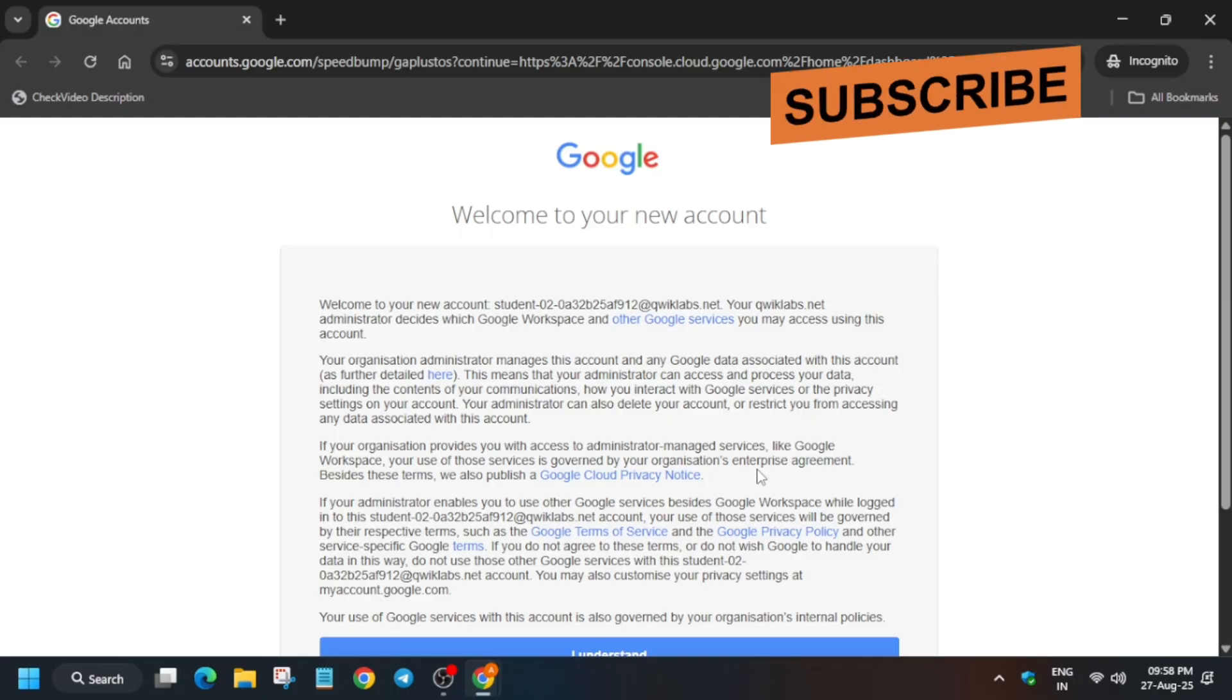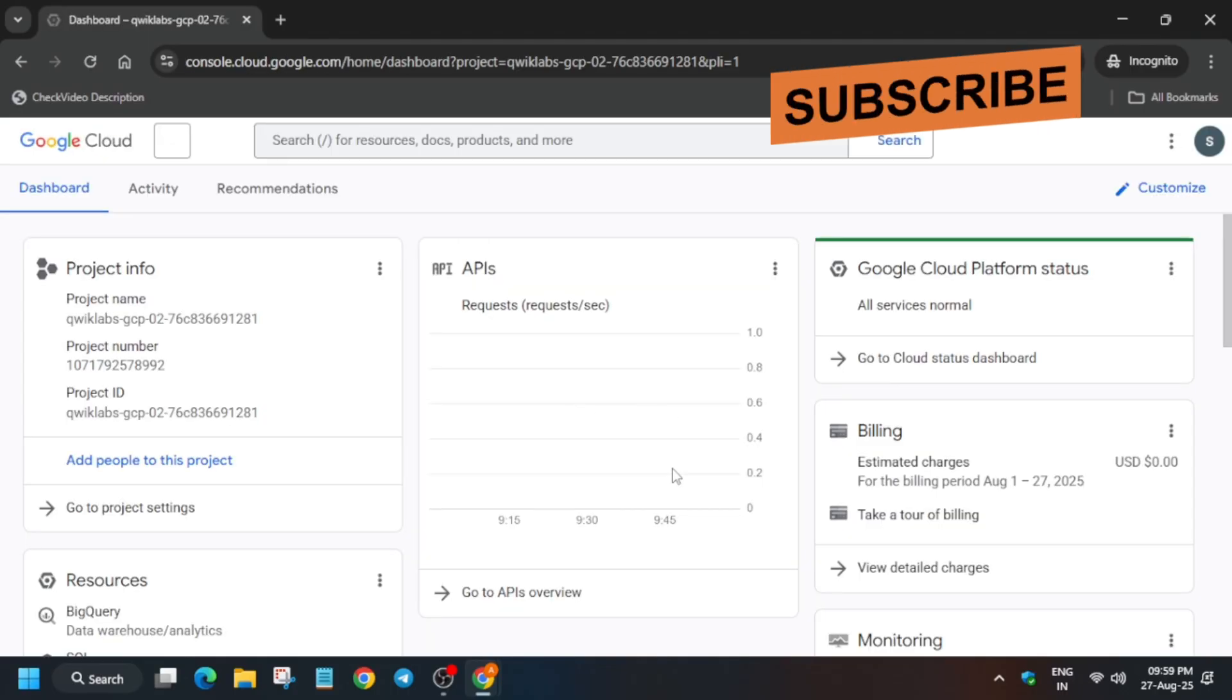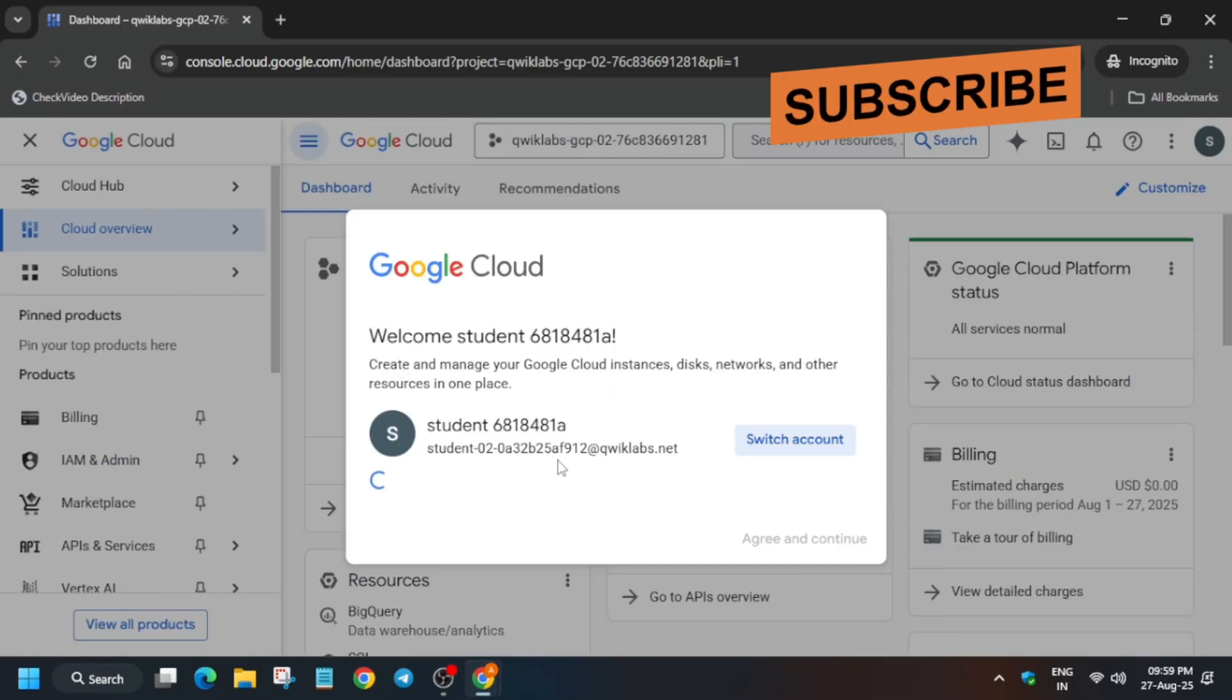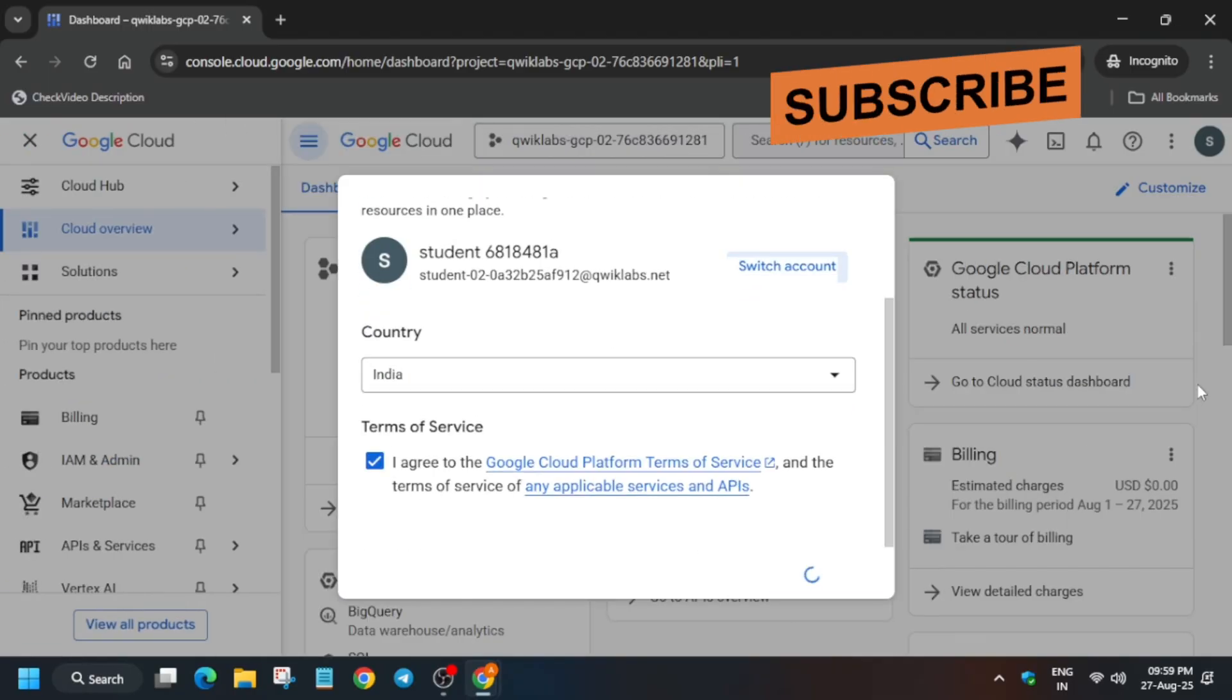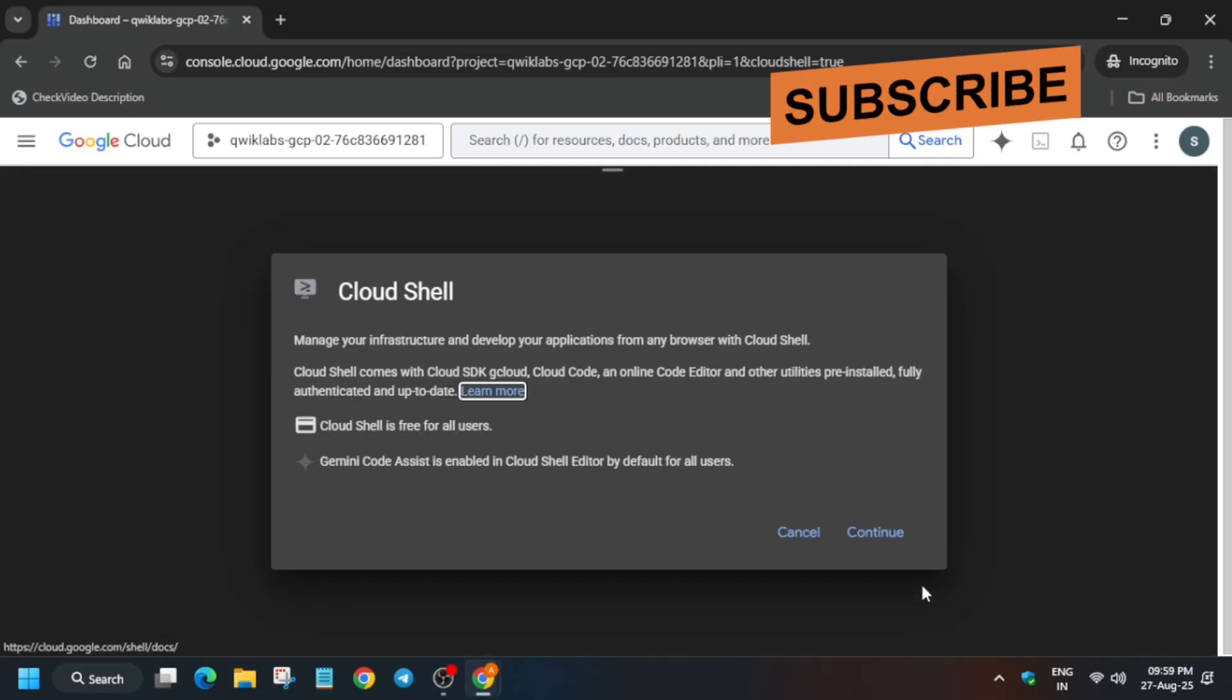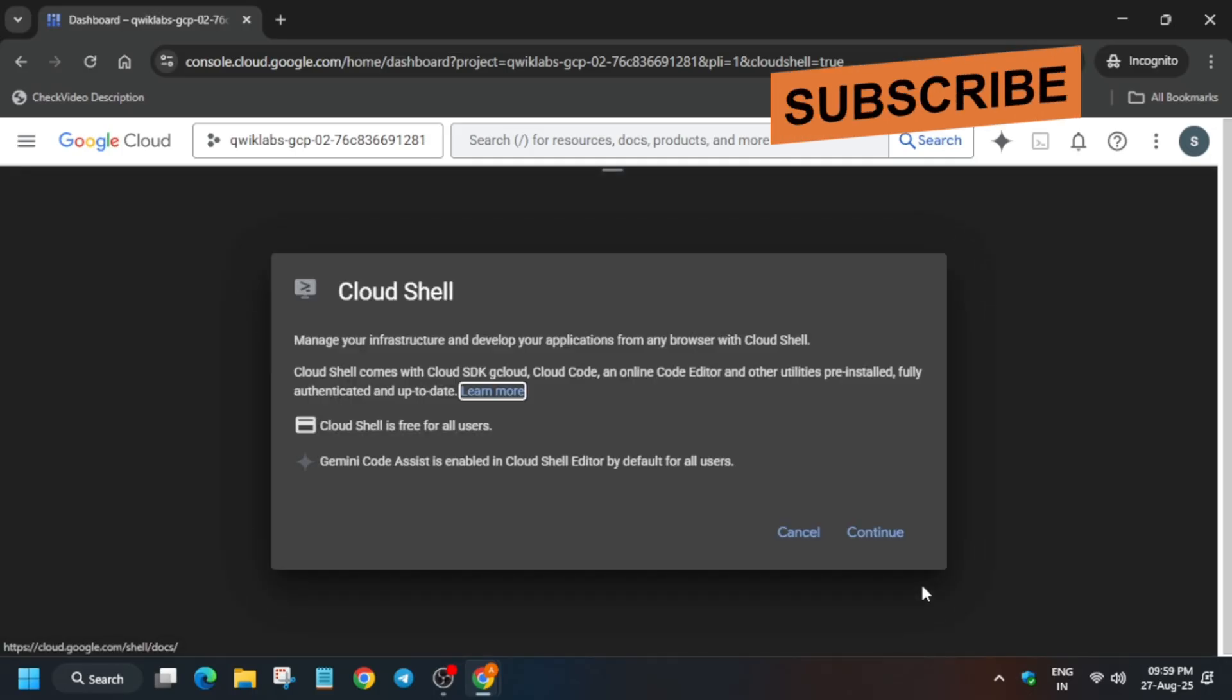Now just click on I Understand and then you have to just activate the Cloud Shell. Now here you have to just click on I Agree and click on Agree and Continue. Then you have to just activate the Cloud Shell like this, just click on it, click on Continue, and then authorize yourself. Just click on the Continue option and authorize yourself.